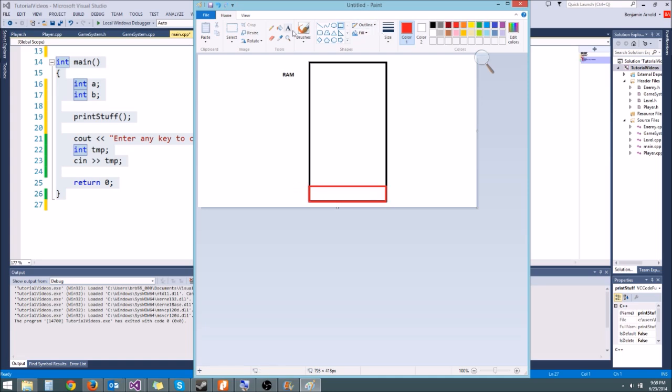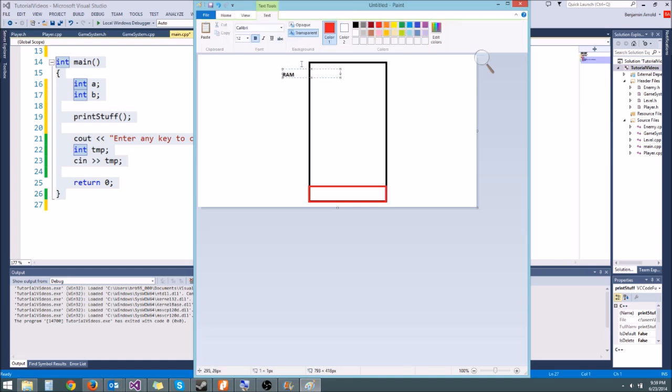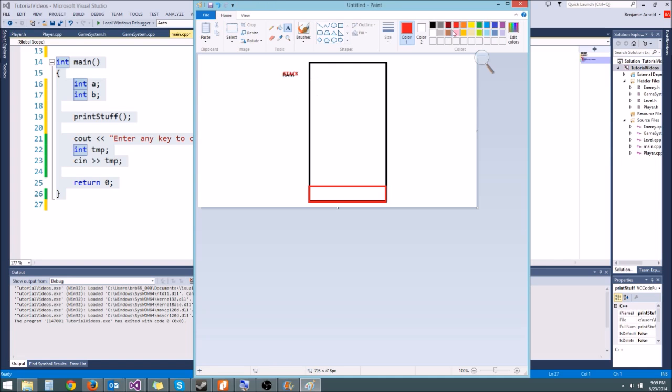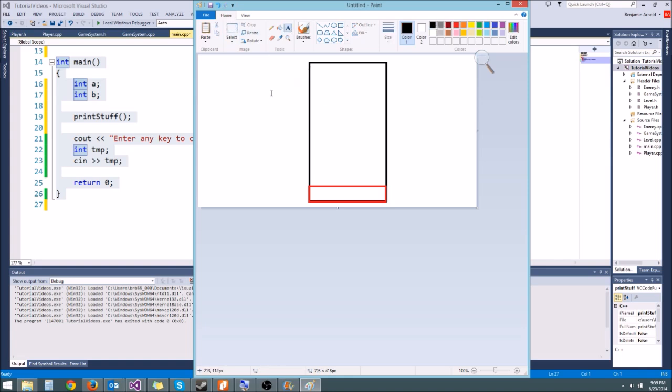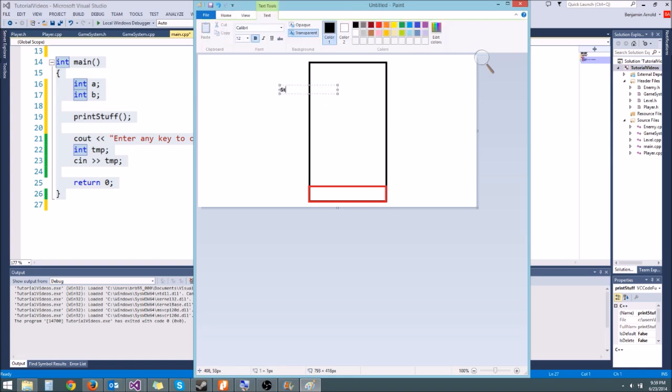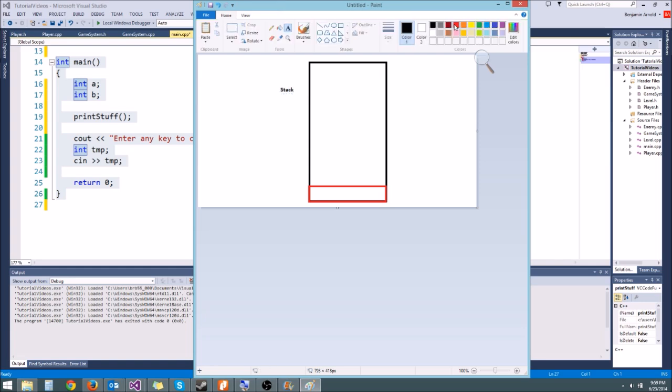Okay and then we'll say this is not RAM anymore. This is the stack. So this is the stack now instead of RAM. I am a pro at paint.